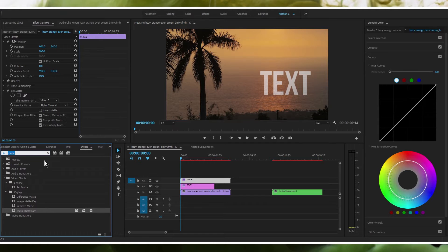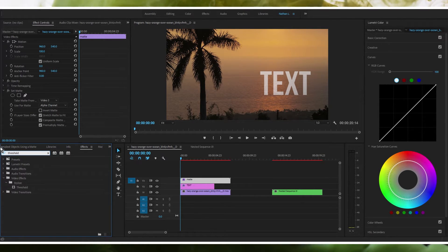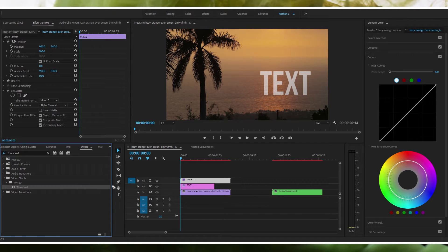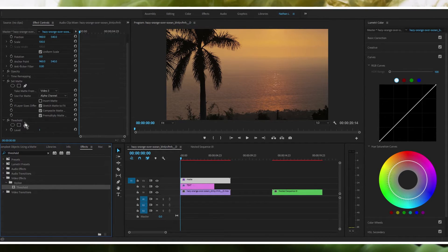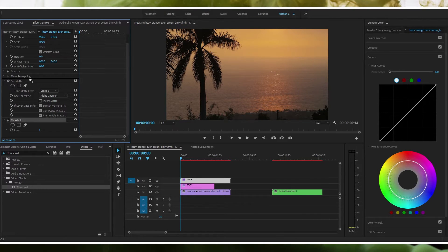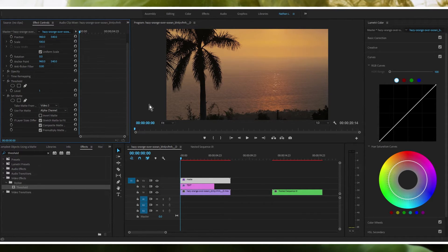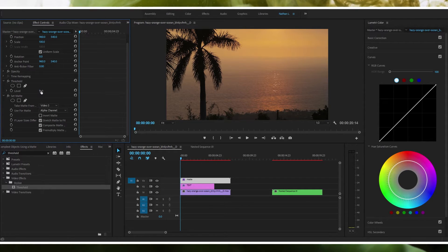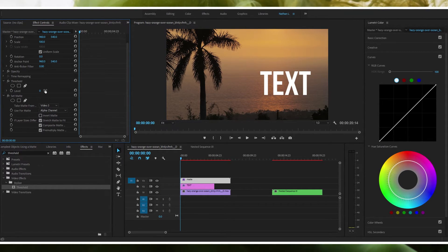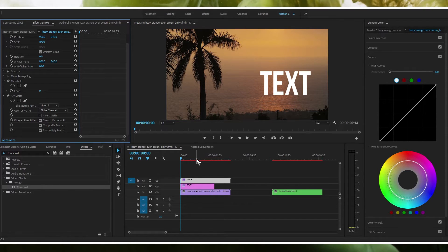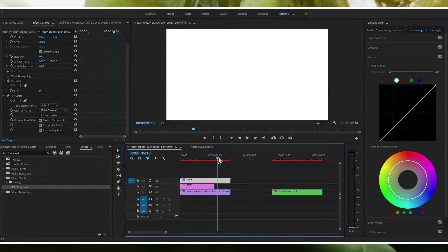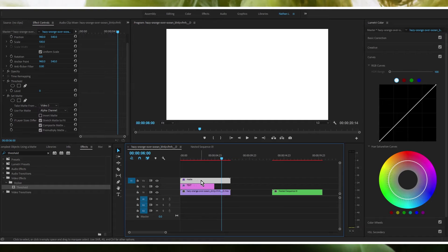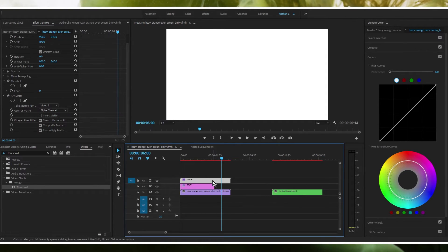So you're going to go over to effects, you're going to search threshold, and we're going to drag this threshold effect over to matte. We're going to drag threshold on top of the set matte effect. And by default it's going to be on one but you're going to want to set to zero. What we're going to do here is we're going to actually drag past this text to where we could see this matte layer all by itself.